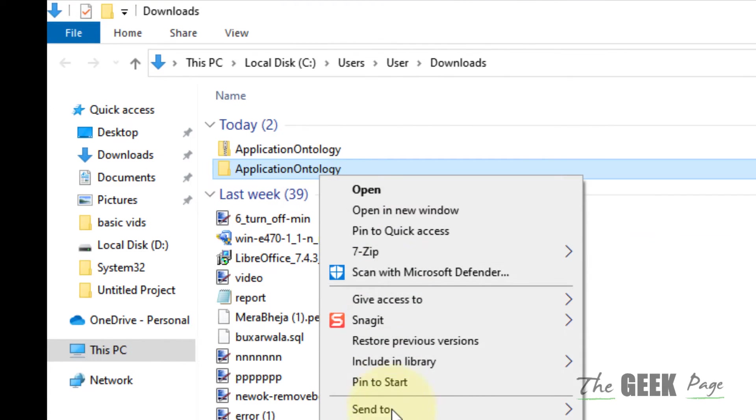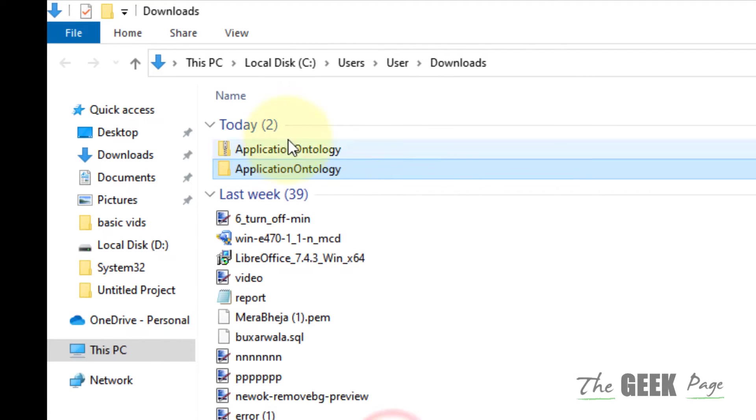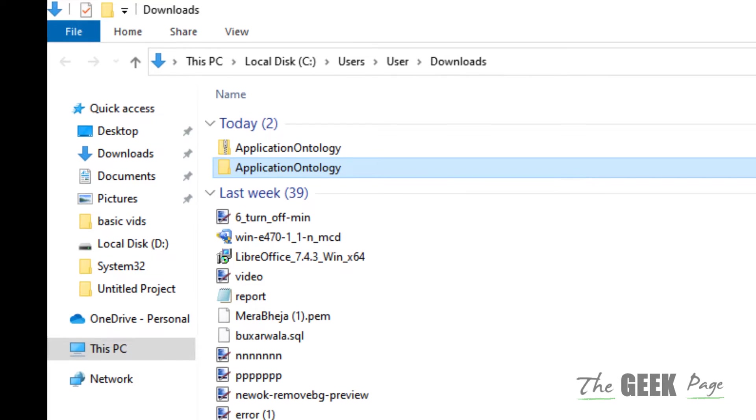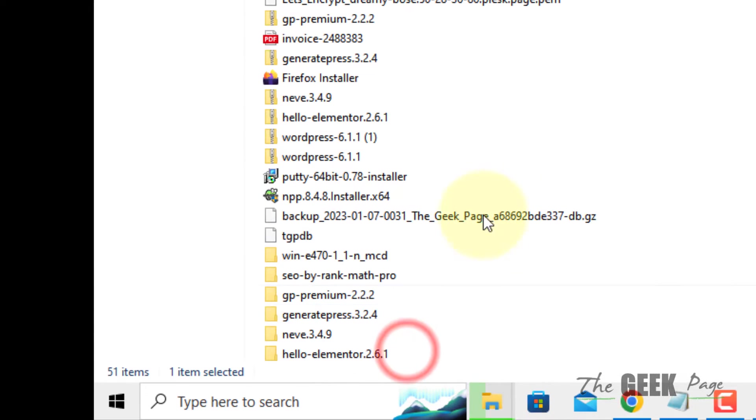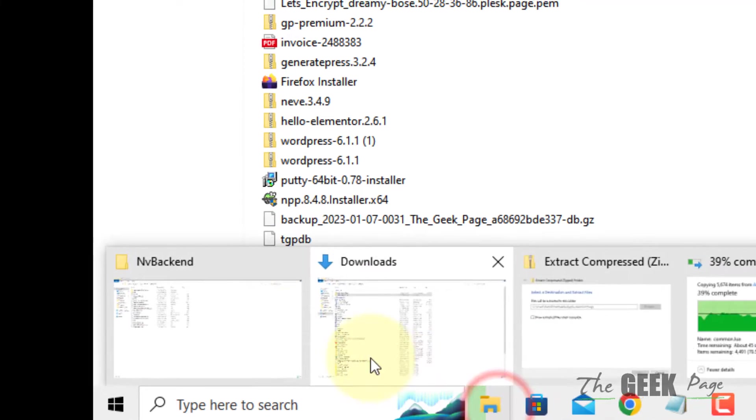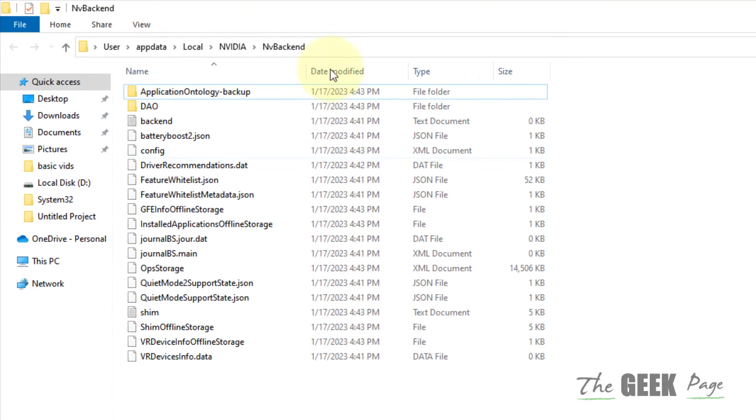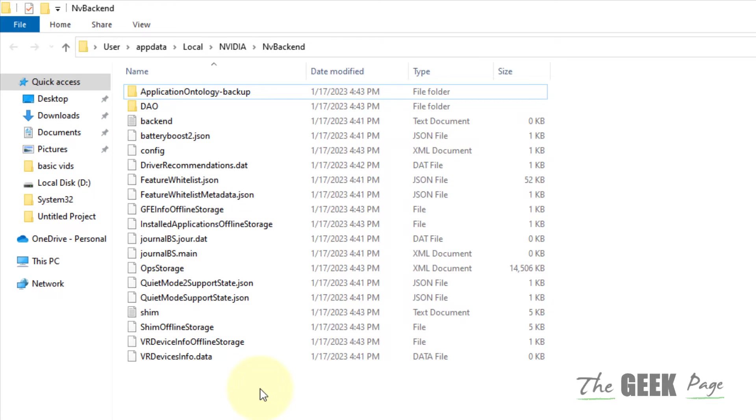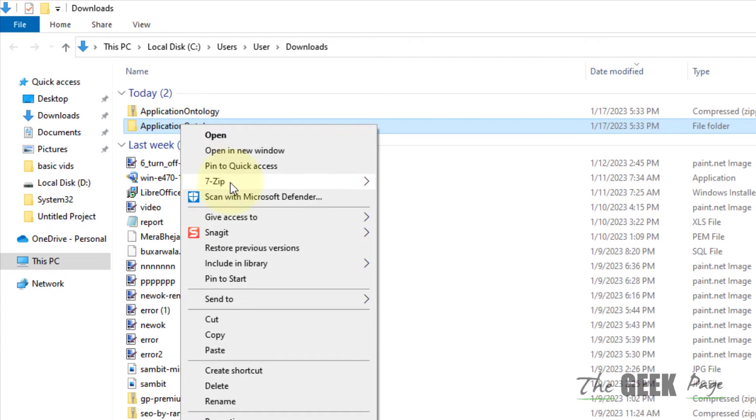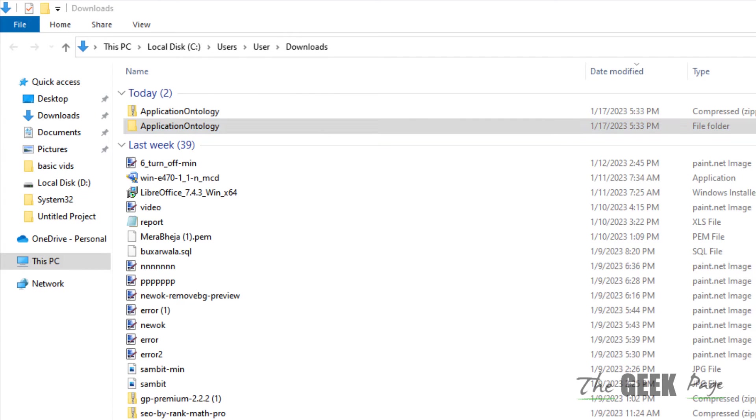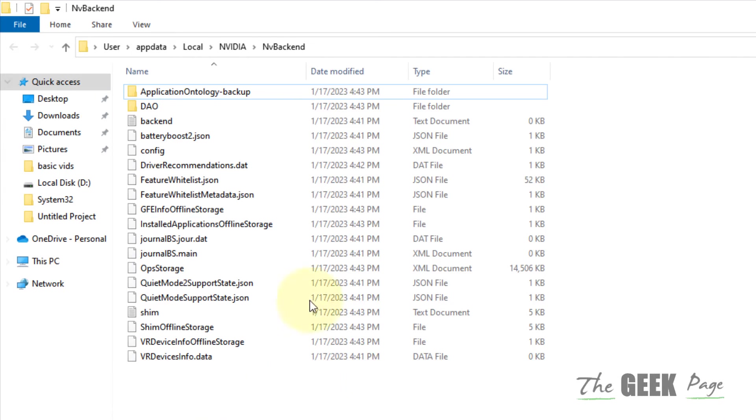just copy the Application Ontology and paste it in the same path which you have got by going through the Run command box. So, just copy the Application Ontology and paste it in the NVIDIA back-end folder.